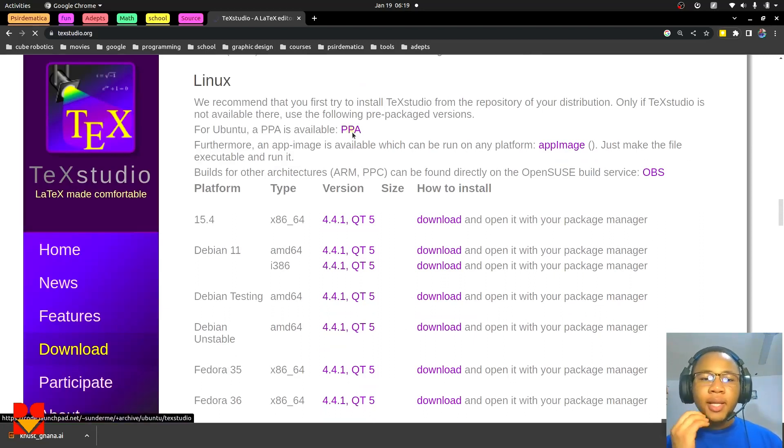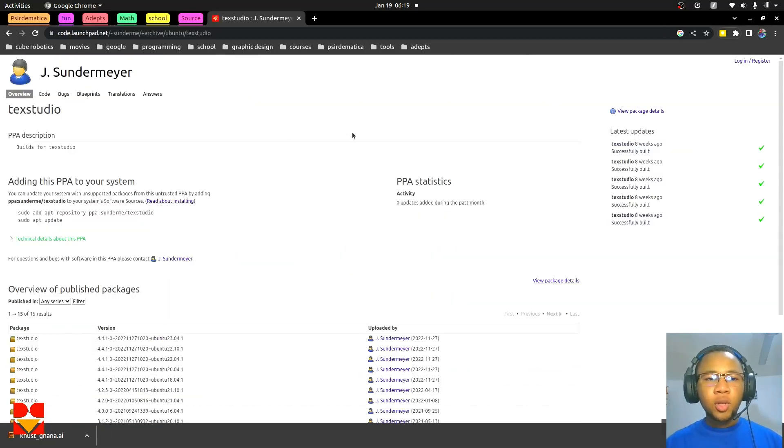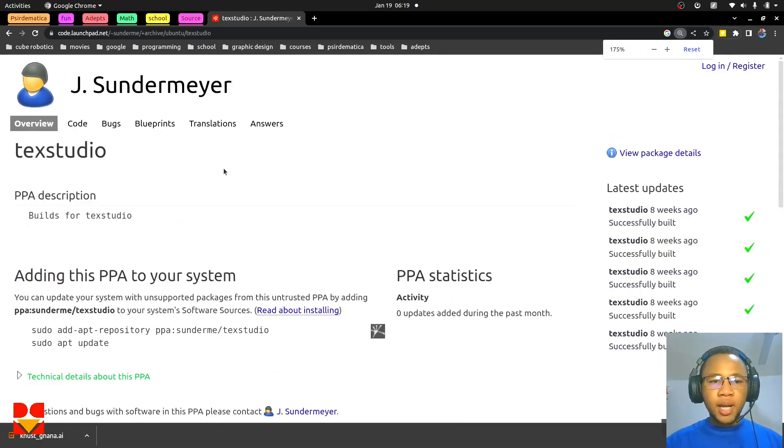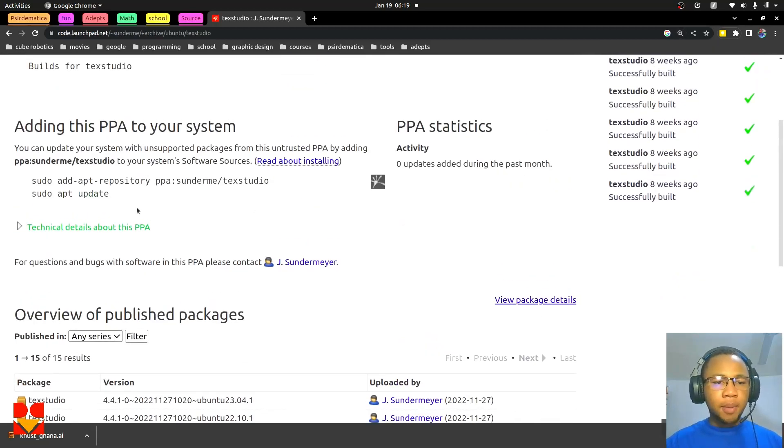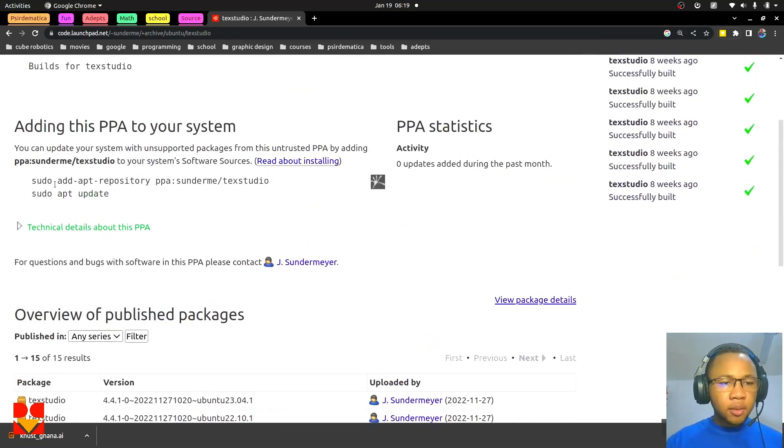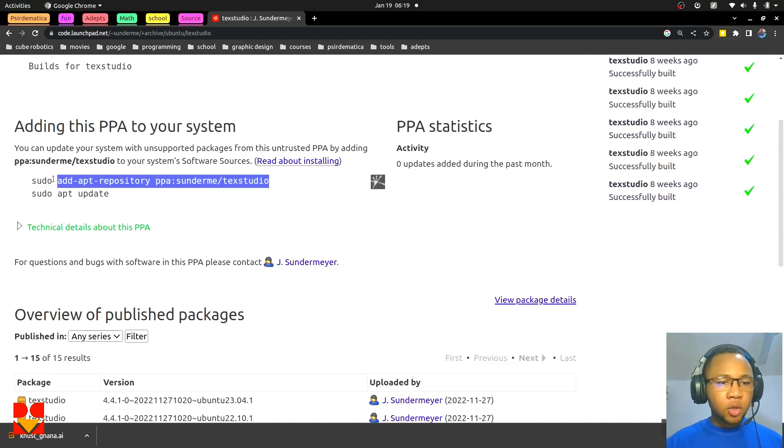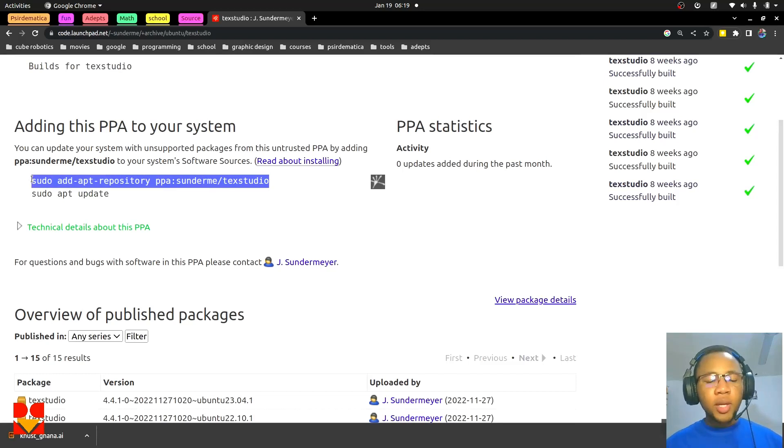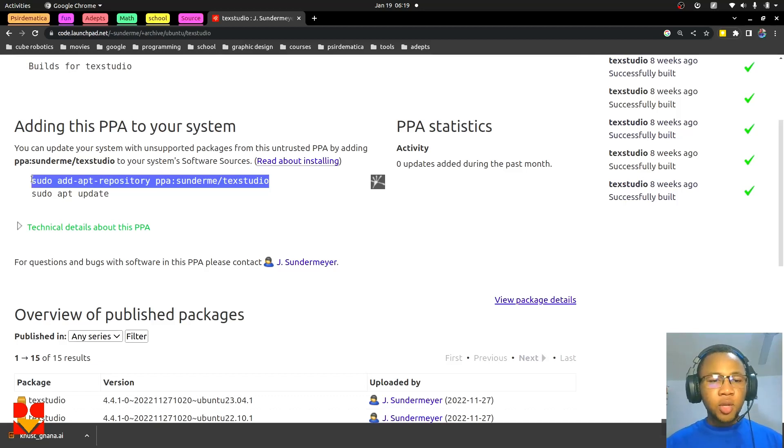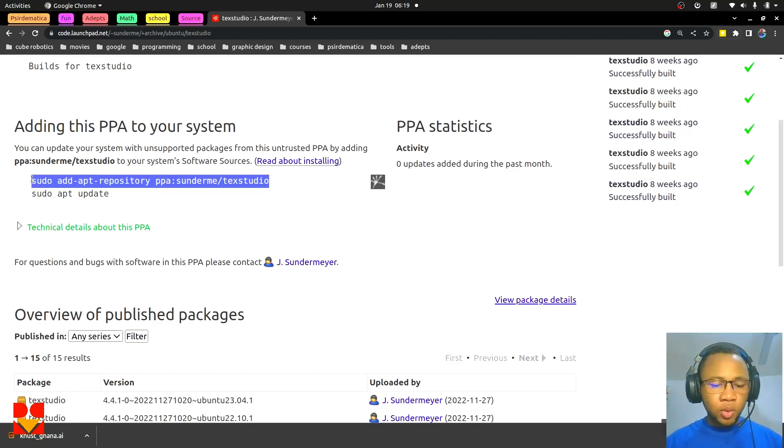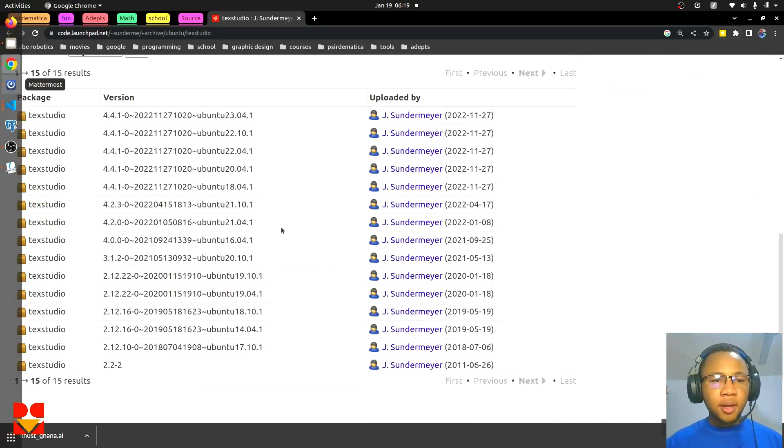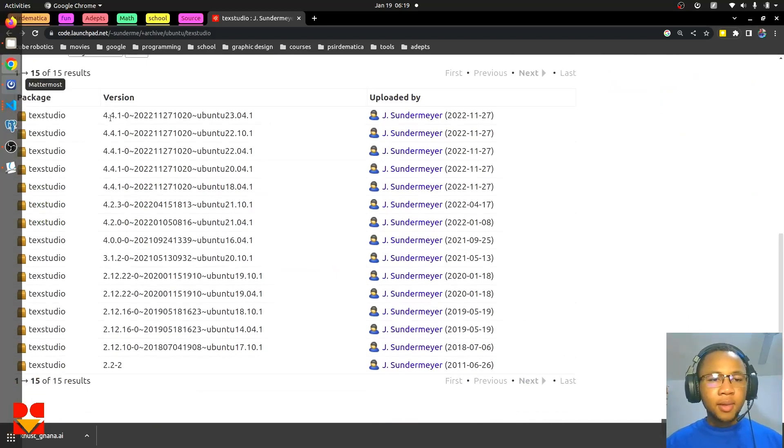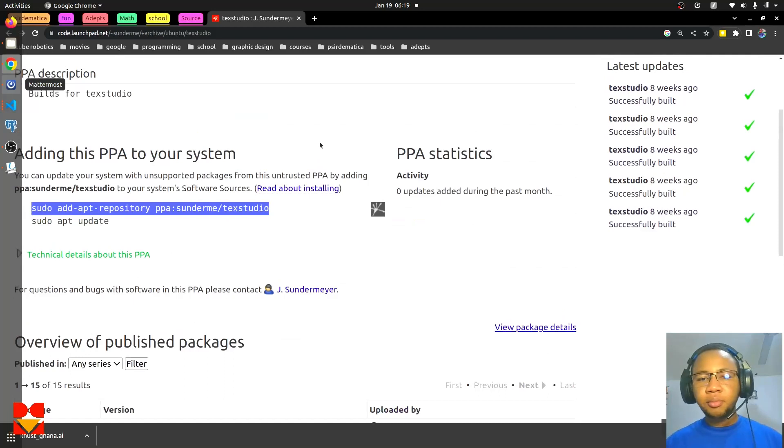So the best bet is to add a PPA. For Ubuntu, a PPA is available. So click on this link and go there and then add a PPA. Basically this would add a package manager repository to our system whereby once we run sudo apt install texstudio, instead of going to the original one provided by Ubuntu, it will come to this one and look for the update. You realize that the package here is 4.4.1-0, which means that it's currently up to date.